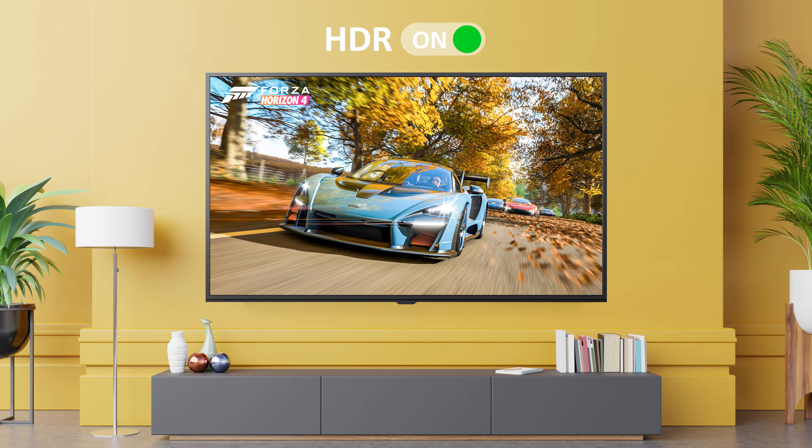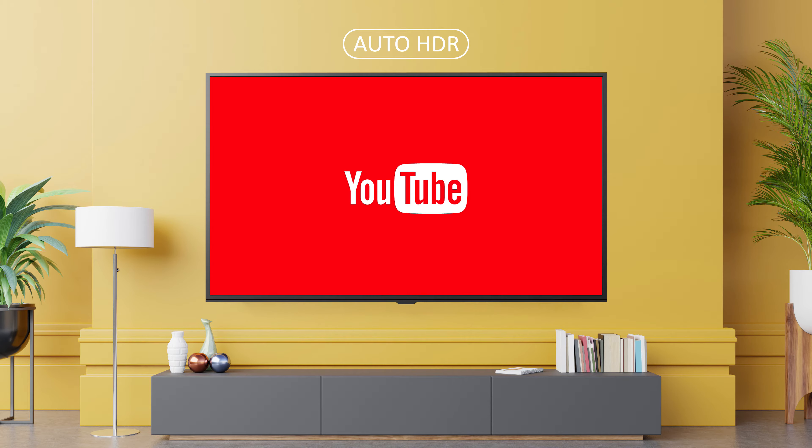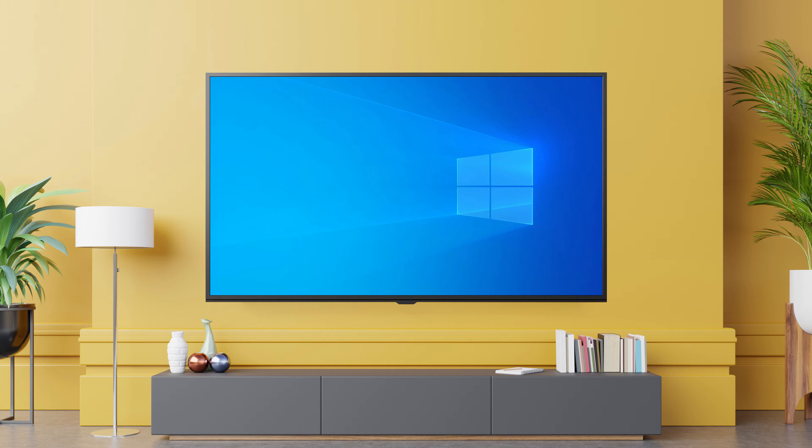Built-in apps like Netflix or YouTube, HDR is enabled by default. For an external source like a Blu-ray player or PC, you need to enable it from the TV settings.